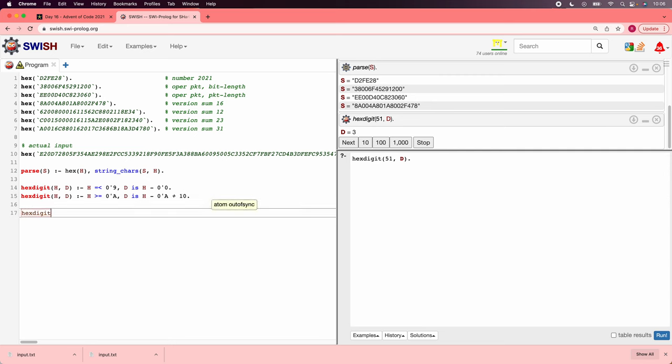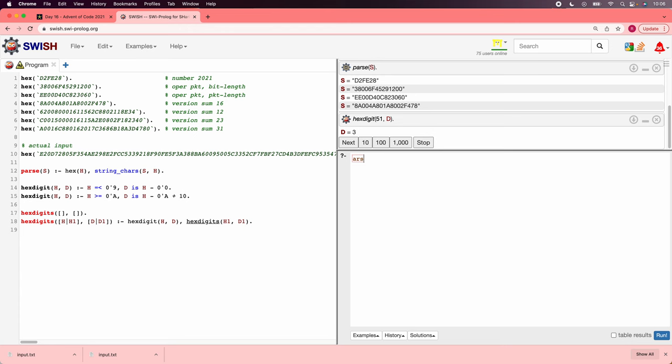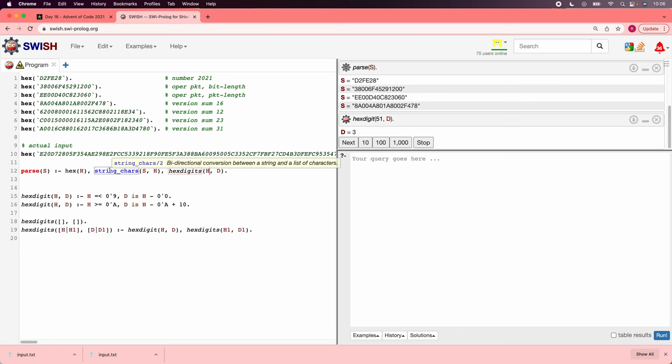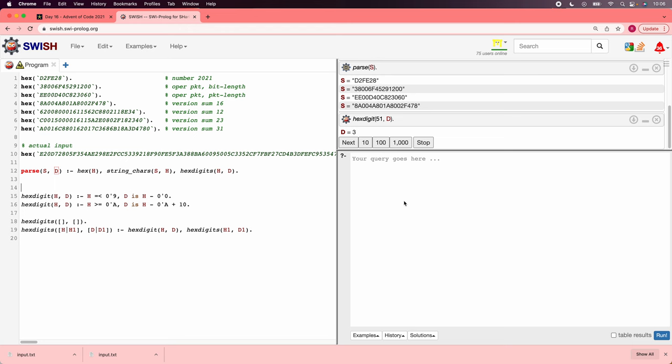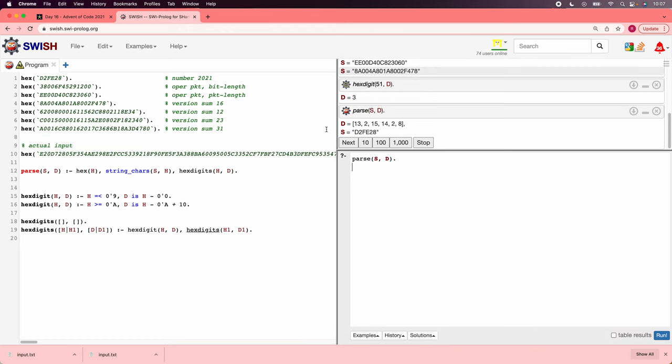All right, so now let's do strings. We'll say hex digits, plural, of an empty list is an empty list. And hex digits of a longer list, h followed by h1, is d followed by d1, if hex digit h is d, is true. And also the tails match. So now we should be able to say parse, we'll say hex digits hd. And we'll add d as an output from parse. Prolog doesn't actually care which of these are outputs or inputs. It kind of figures it out. And we'll say parse sd. And it says here, d2fe28 is 13, 2, 15, 14, 2, 8, which is exactly what we want.